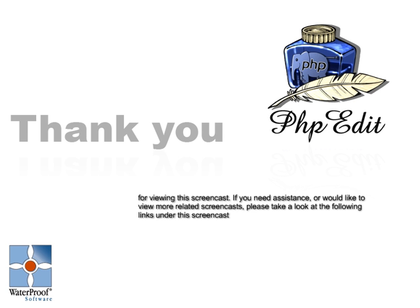Thank you for taking your time to view this screencast. If you need assistance or you would like to view more related screencasts, please visit one of the following links.